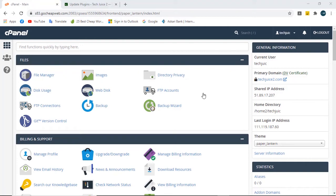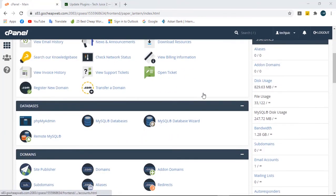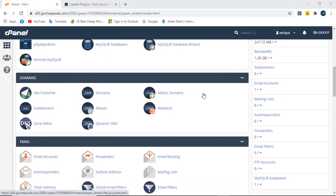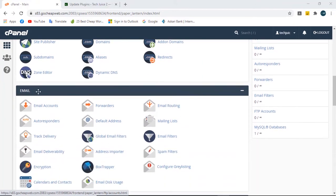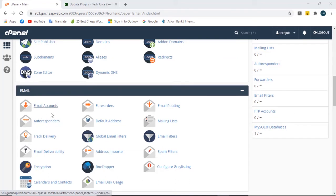So this is our cPanel here, you can see it. Here is a section called Email. The first point is Email Accounts, so let's click onto this.